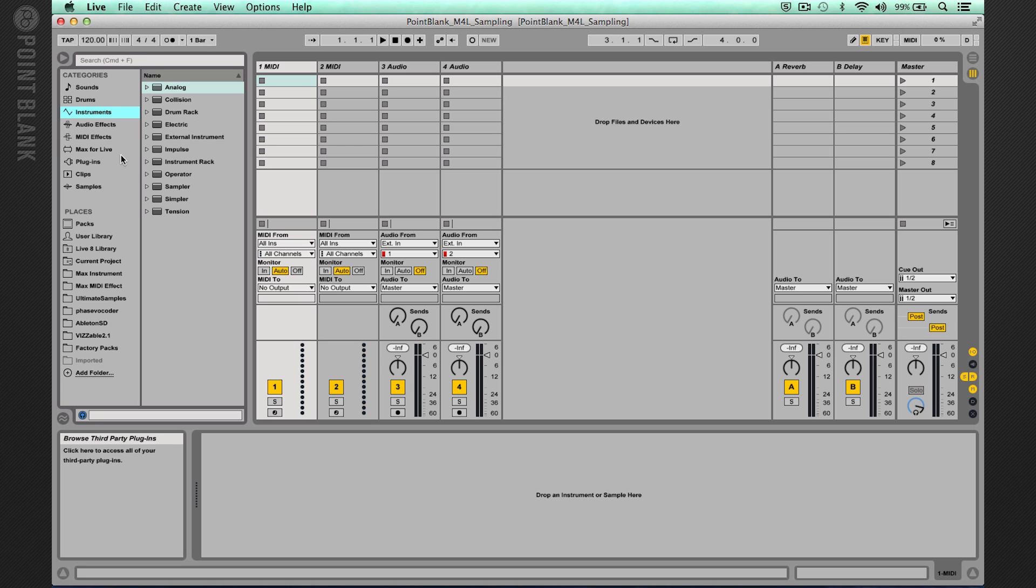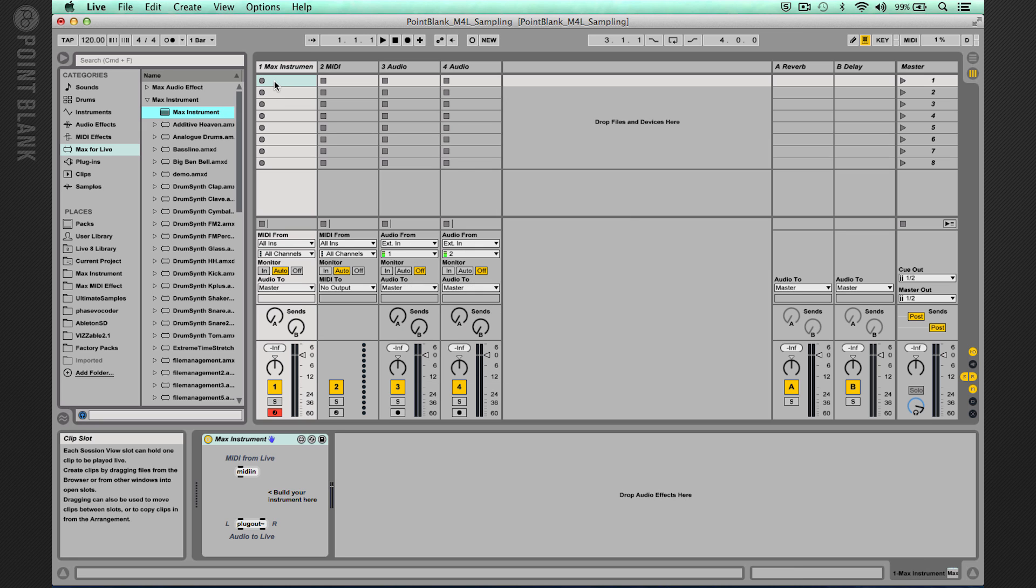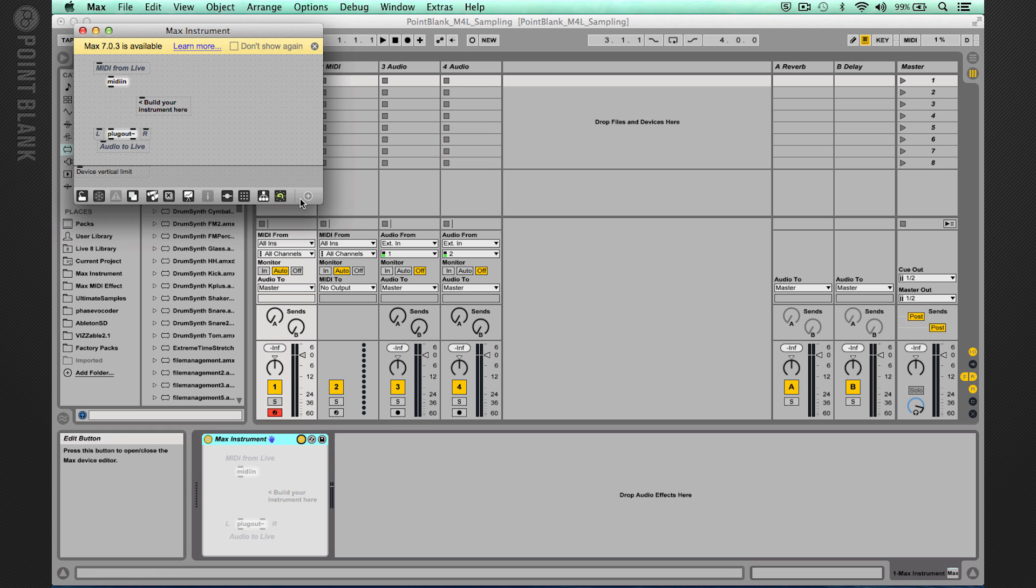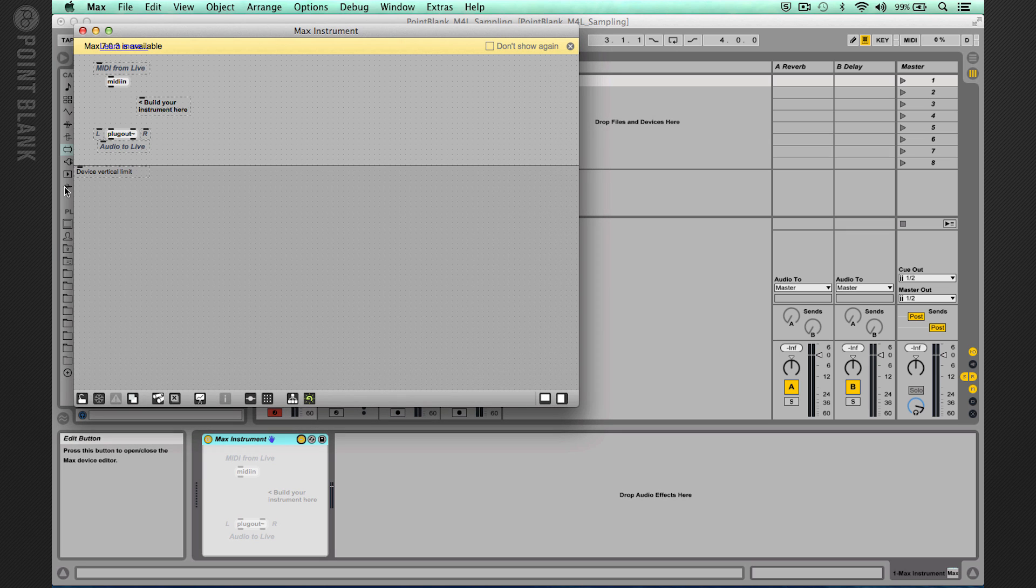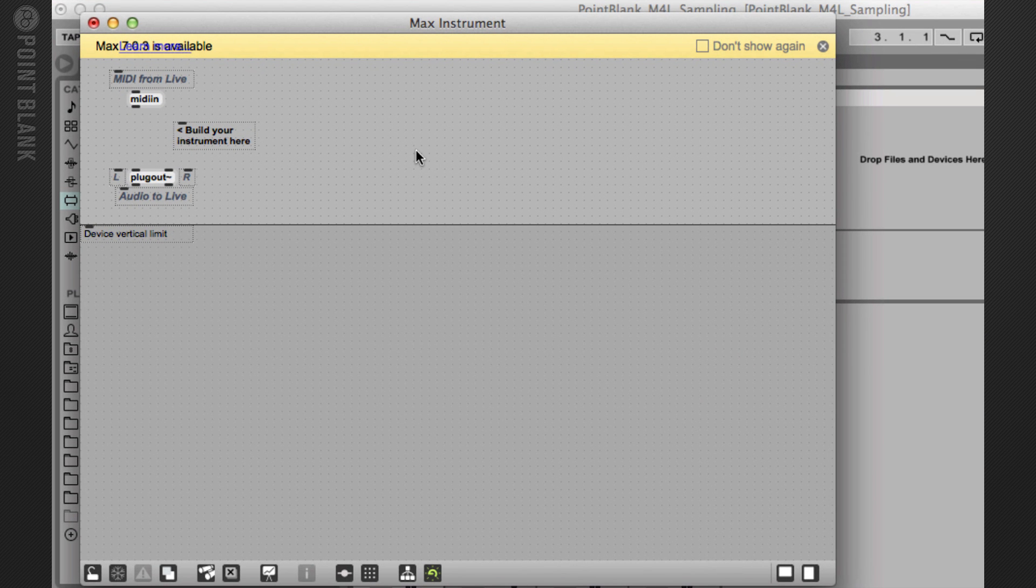Let's get started by loading a default Max instrument and drop that onto a MIDI track. Now I'm going to click on the edit button here and it will load up Max. Here we go. Let's just expand this out a bit to give us a bit more space. So the first thing we need to consider is how to load up audio into Max for Live.